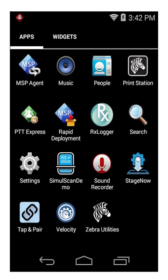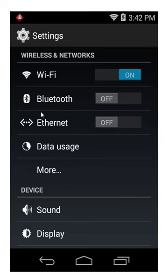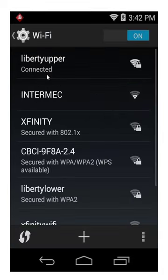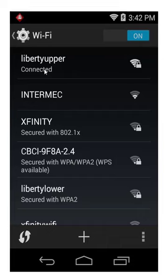and there we have settings right here. So I drill into settings and click on Wi-Fi, and as you can see I'm connected to this radio right here,